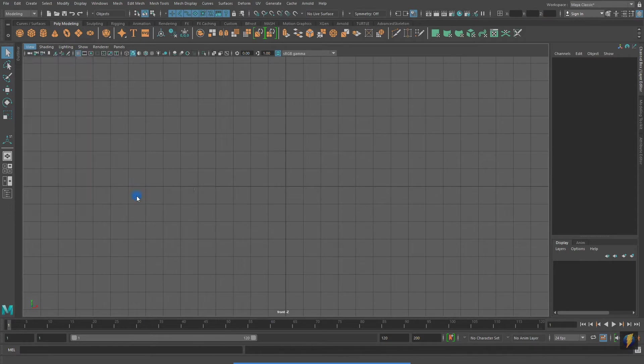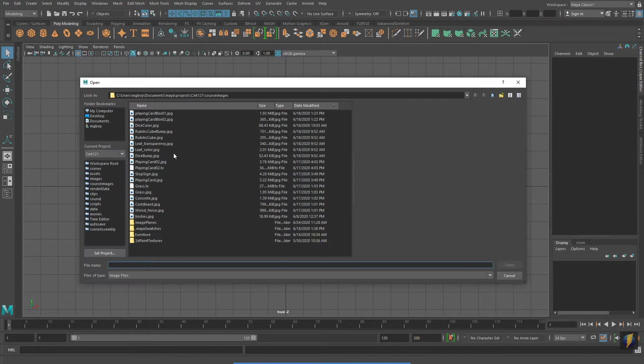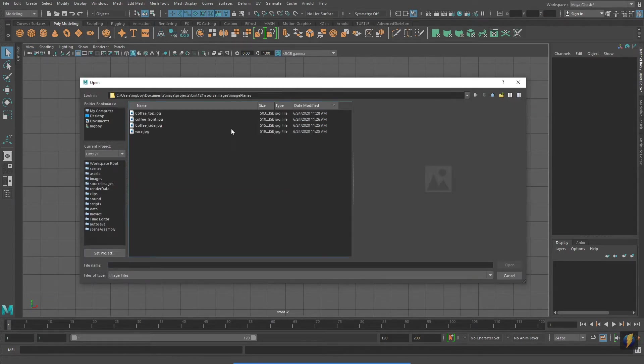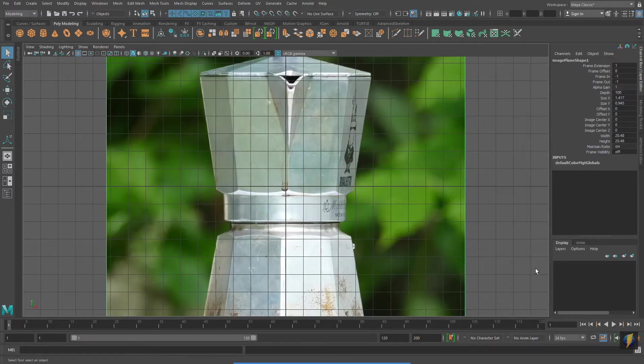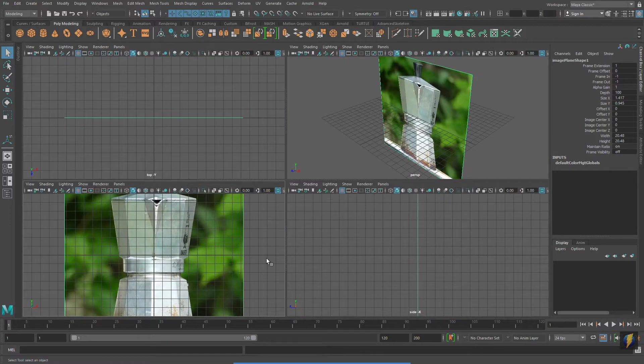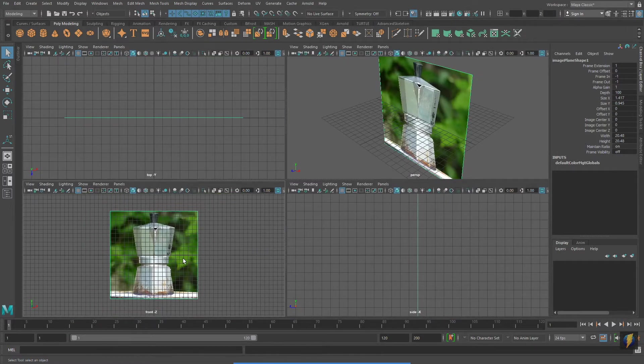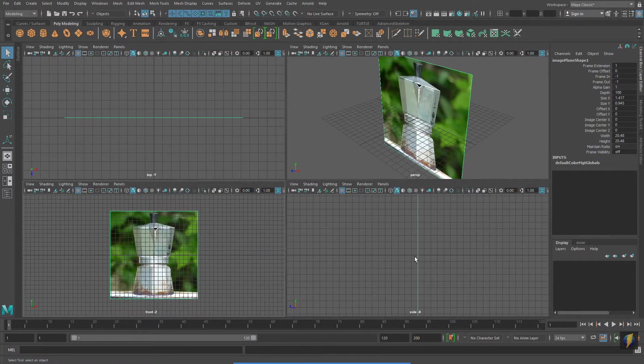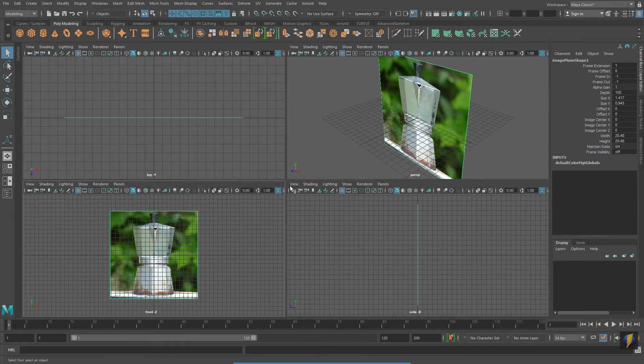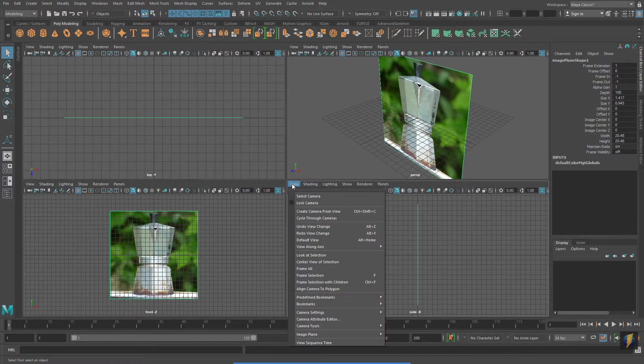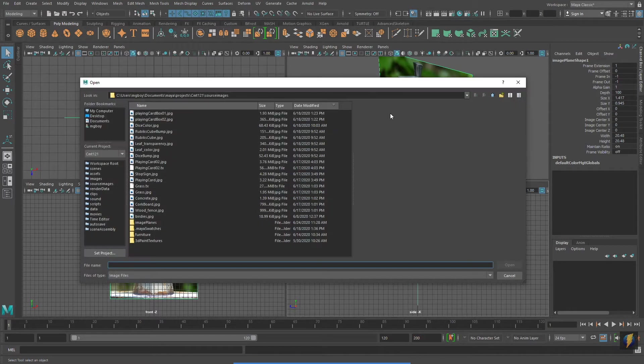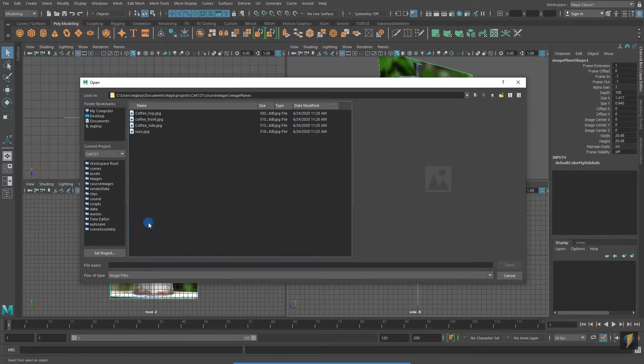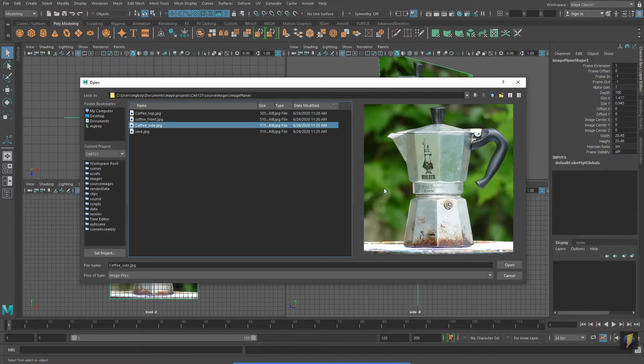In my front viewport I'm going to go to View Image Plane Import Image Plane and navigate to the image of my coffee maker from the front. And to help me model the side, I will go to the side viewport and also go to View Image Plane Import Image Plane and find the appropriate image for this view.